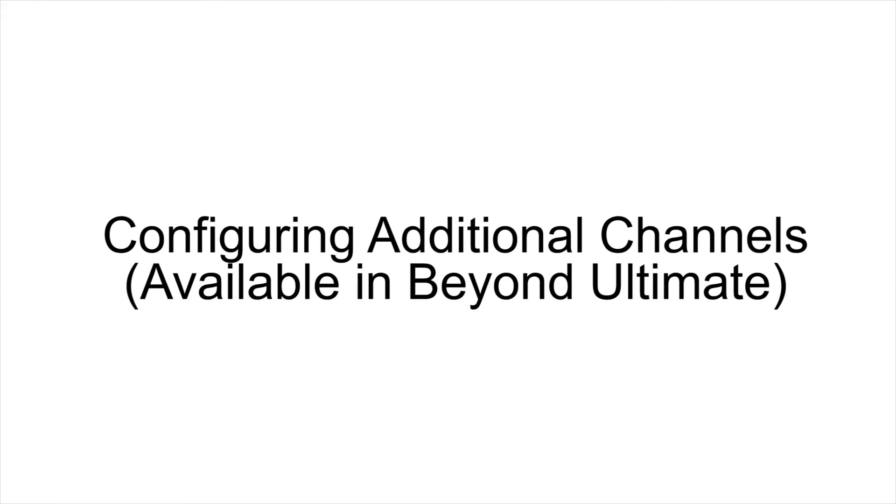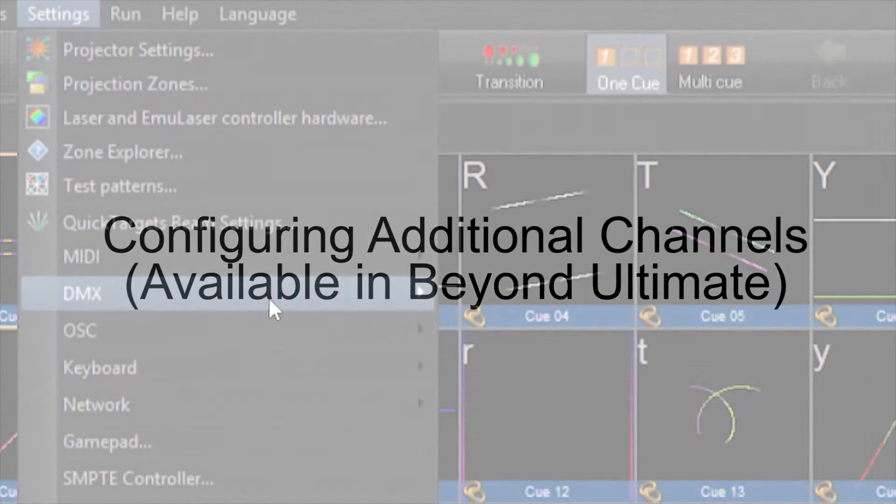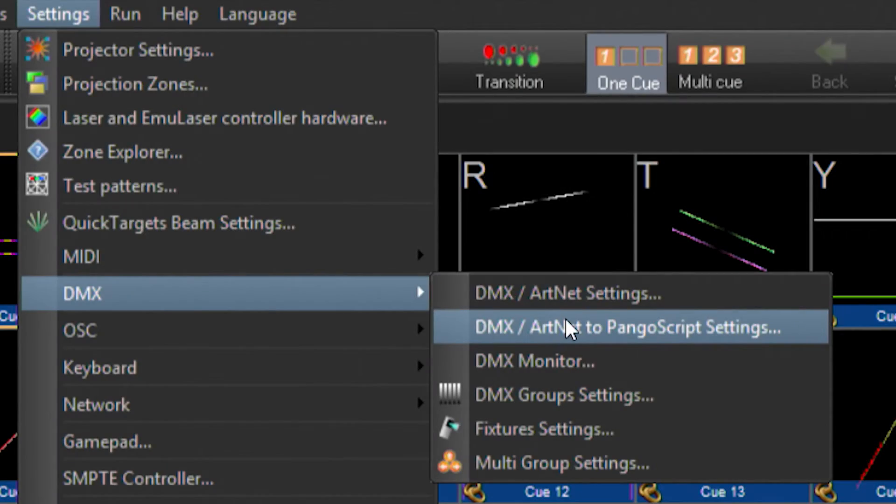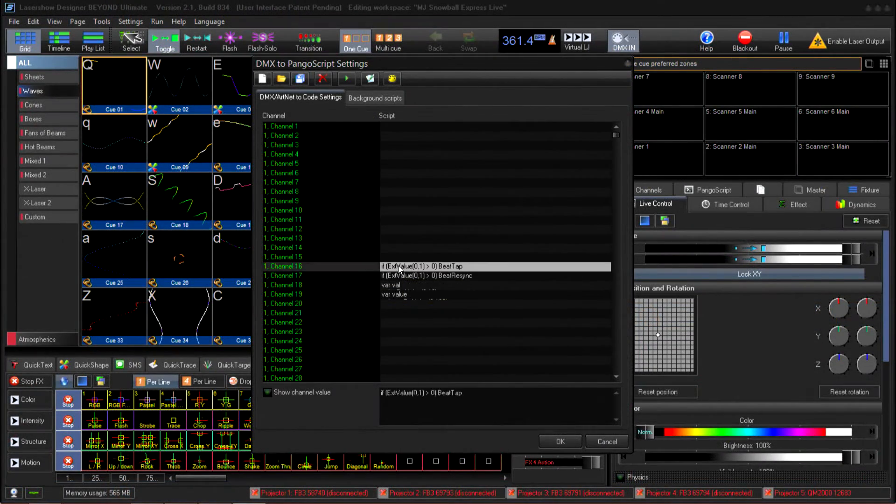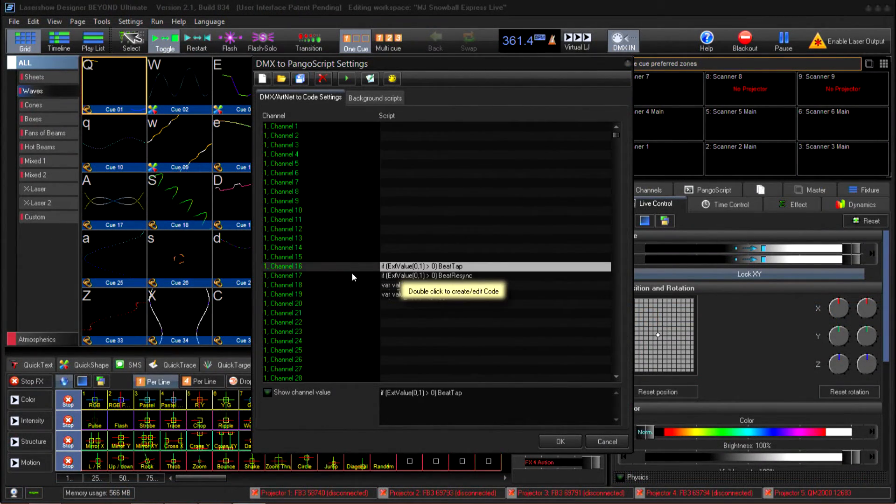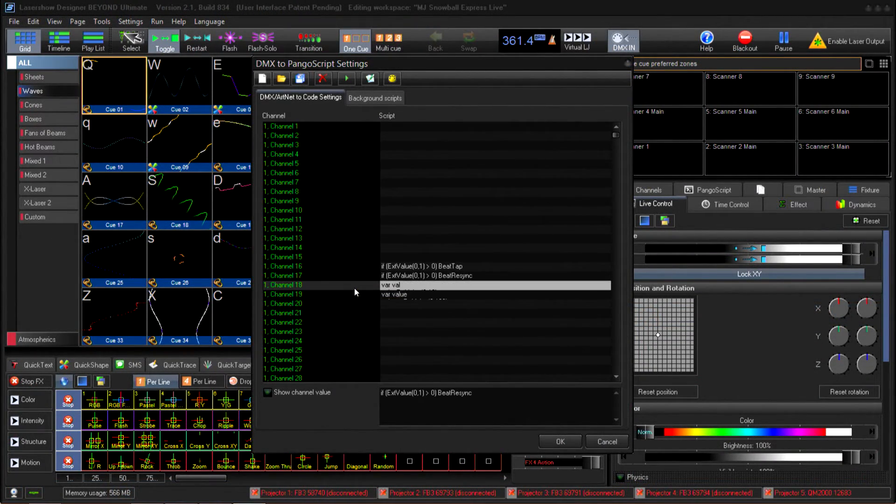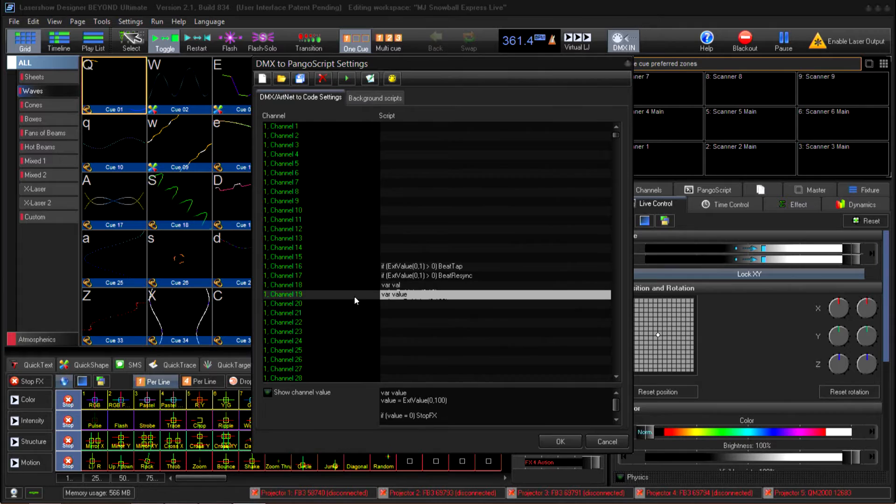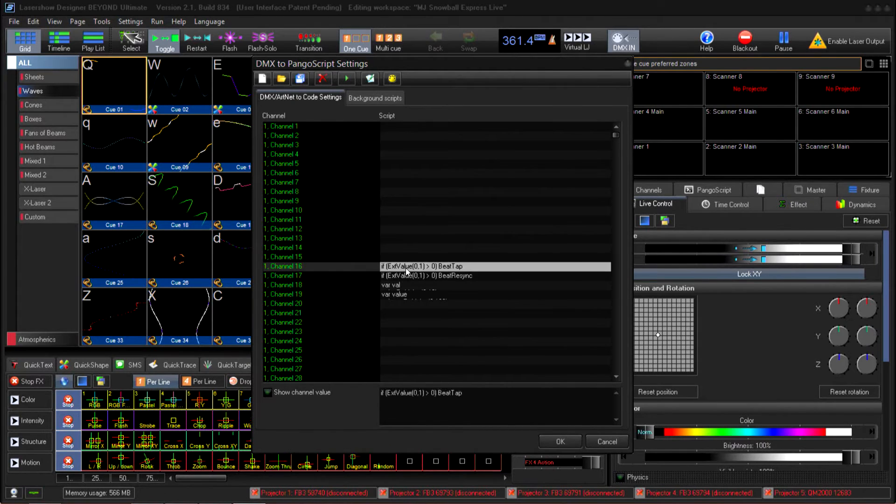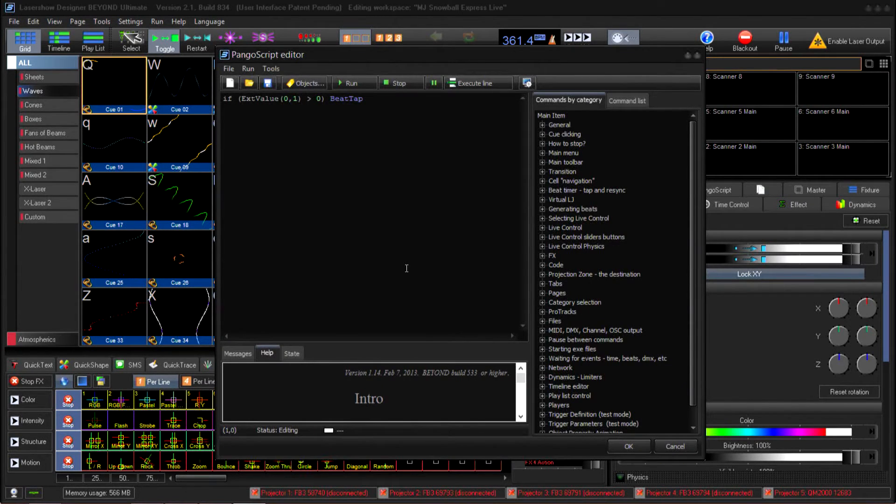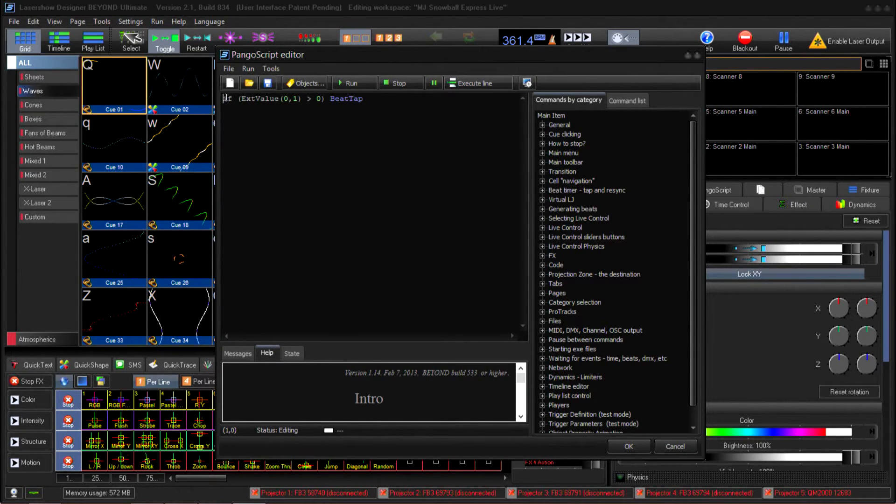Now we need to add some additional channels inside of Pangolin Beyond. In this tutorial we'll be using Pangoscript to add the additional functionality we need. Now very important note, writing DMX to Pangoscript is a feature that is only available in Beyond Ultimate. In order to do this, we're going to go up to the Settings menu and choose DMX to Pangoscript. For the sake of brevity, I've already written the Pangoscript for channels 16, 17, 18, and 19.